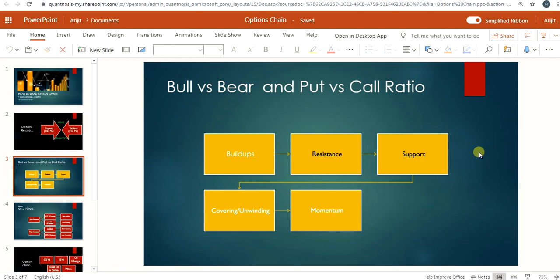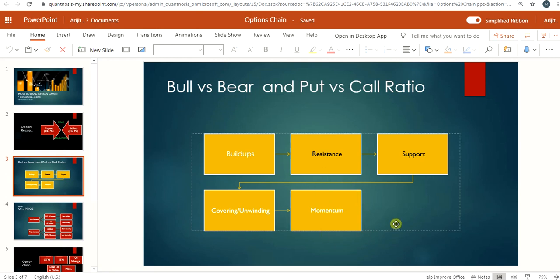When an external trigger causes price to break below support, the institutional sellers who have put-selling positions will need to close those positions by buying the put. At the same time, they will need to sell the underlying, which could push the price further down from the support, triggering price momentum. When option sellers close their put-selling position, that is called long unwinding. Similarly, when price goes above the resistance for a long period due to an external trigger, the call option sellers will try to cover their short by buying it, pushing price further above the resistance — that is called short covering.